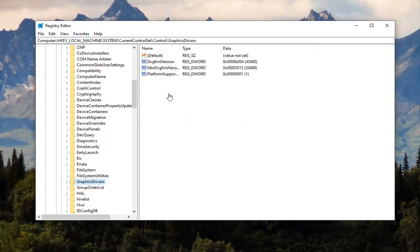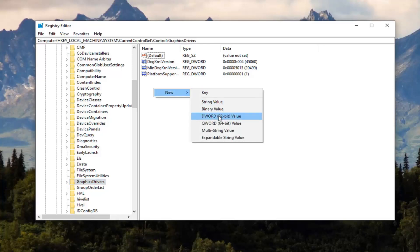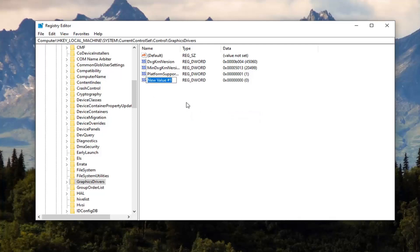Now on the right side, right click in a blank area. Select New, and then select DWORD 32-bit Value.